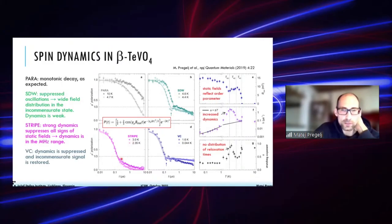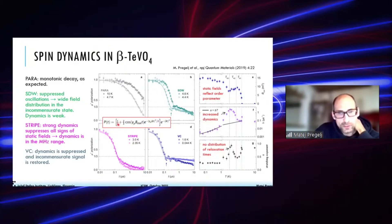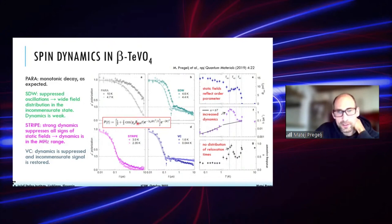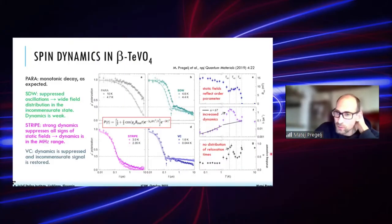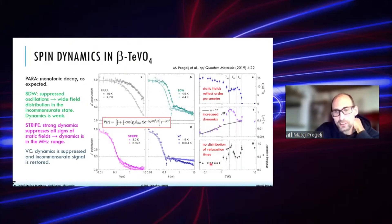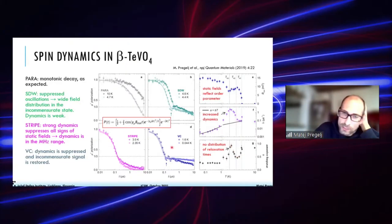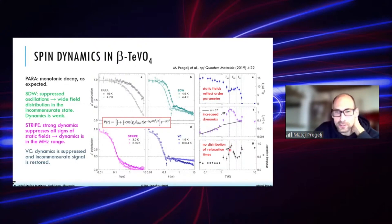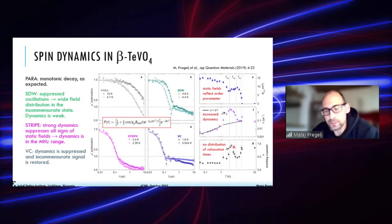The fitting function uses a constant one-third component plus a two-thirds cosine oscillating at the local magnetic field with a Gaussian distribution, multiplied by a dynamic relaxation term with rate λ and stretched exponent α. The stretched exponent α is around 0.2–0.3 at base temperature and in the spin density wave phase, indicating very broad distributions of relaxation rates. In the stripe phase, however, α is close to 1, suggesting a single well-determined frequency of dynamics.